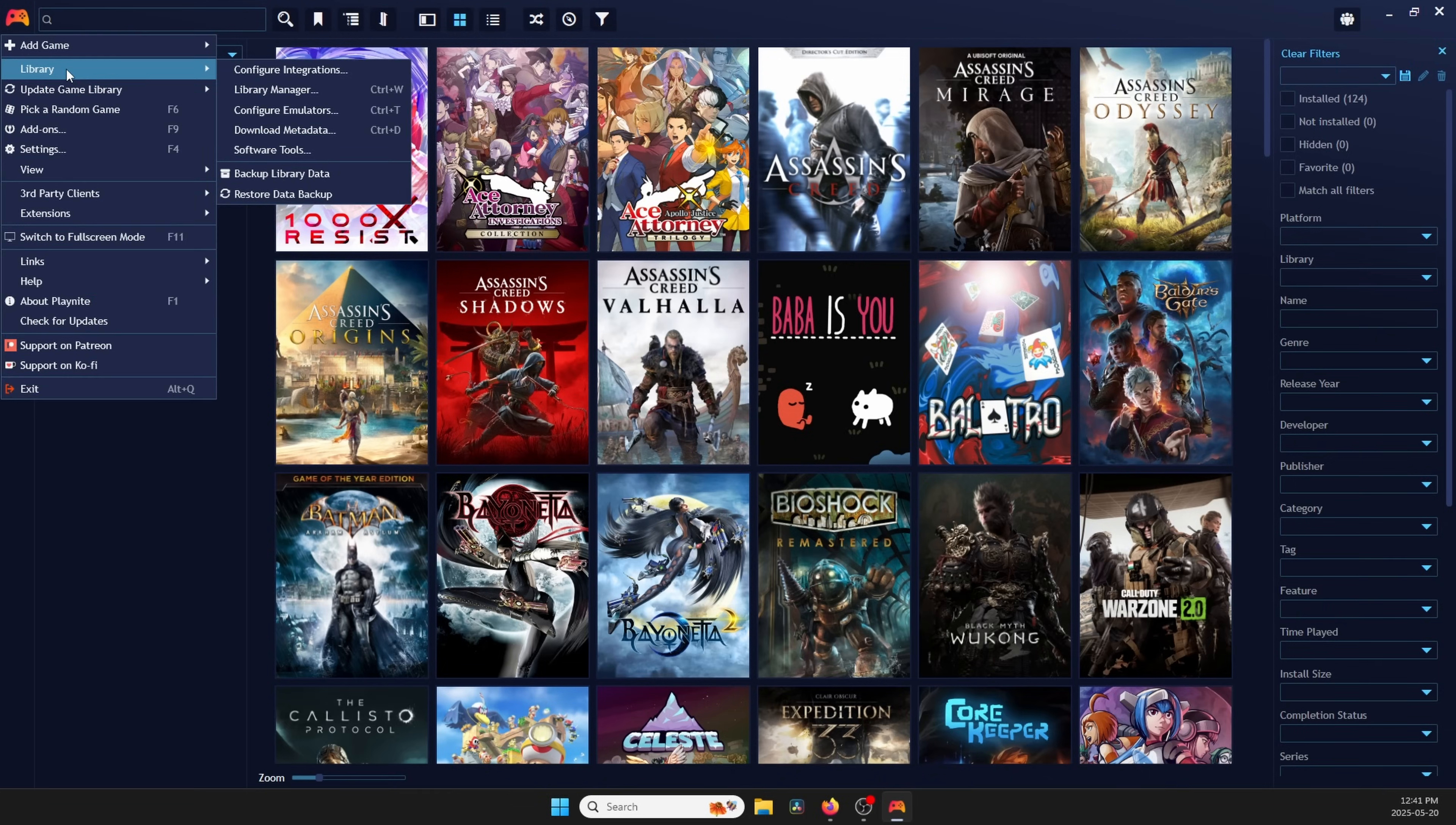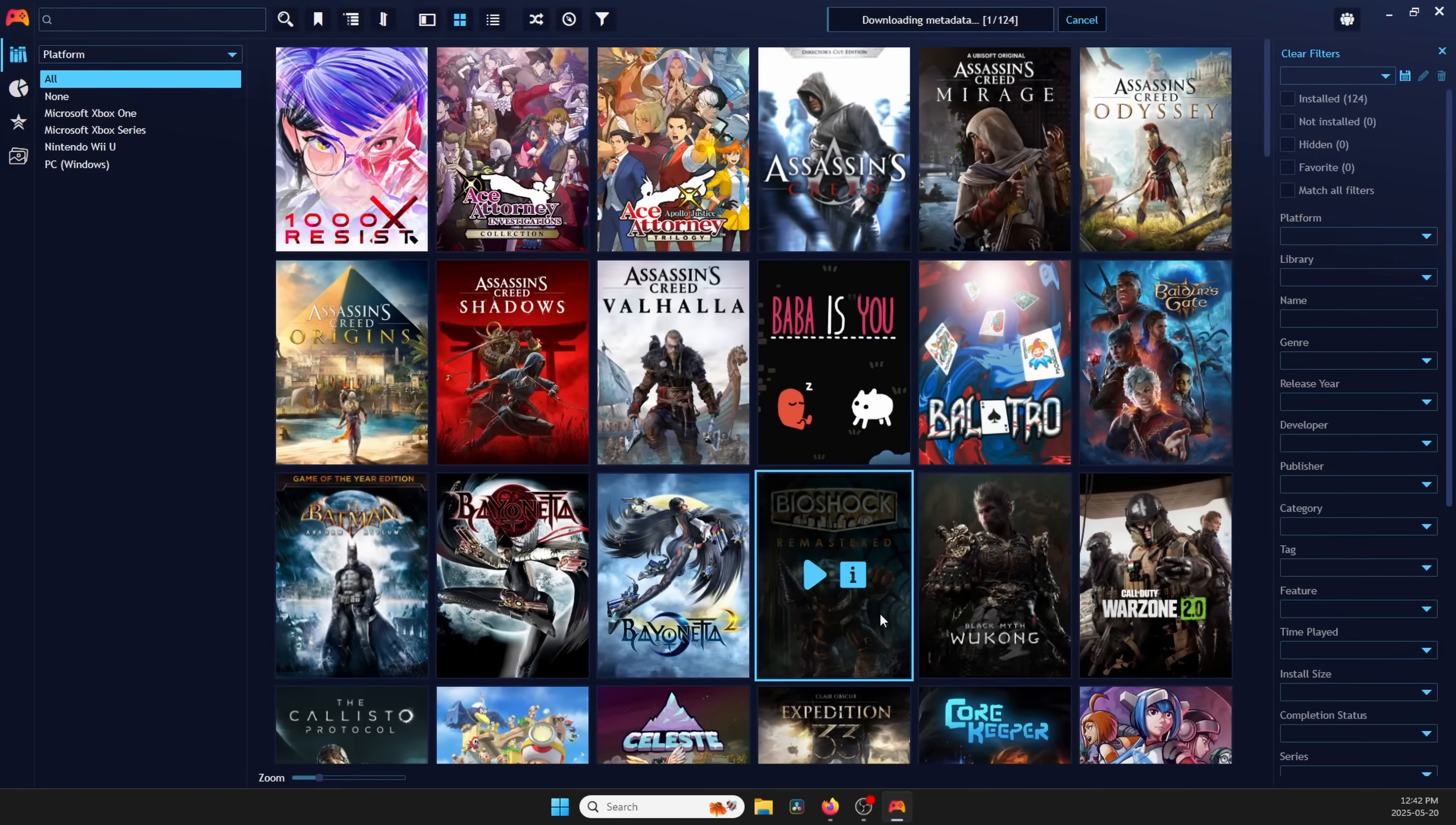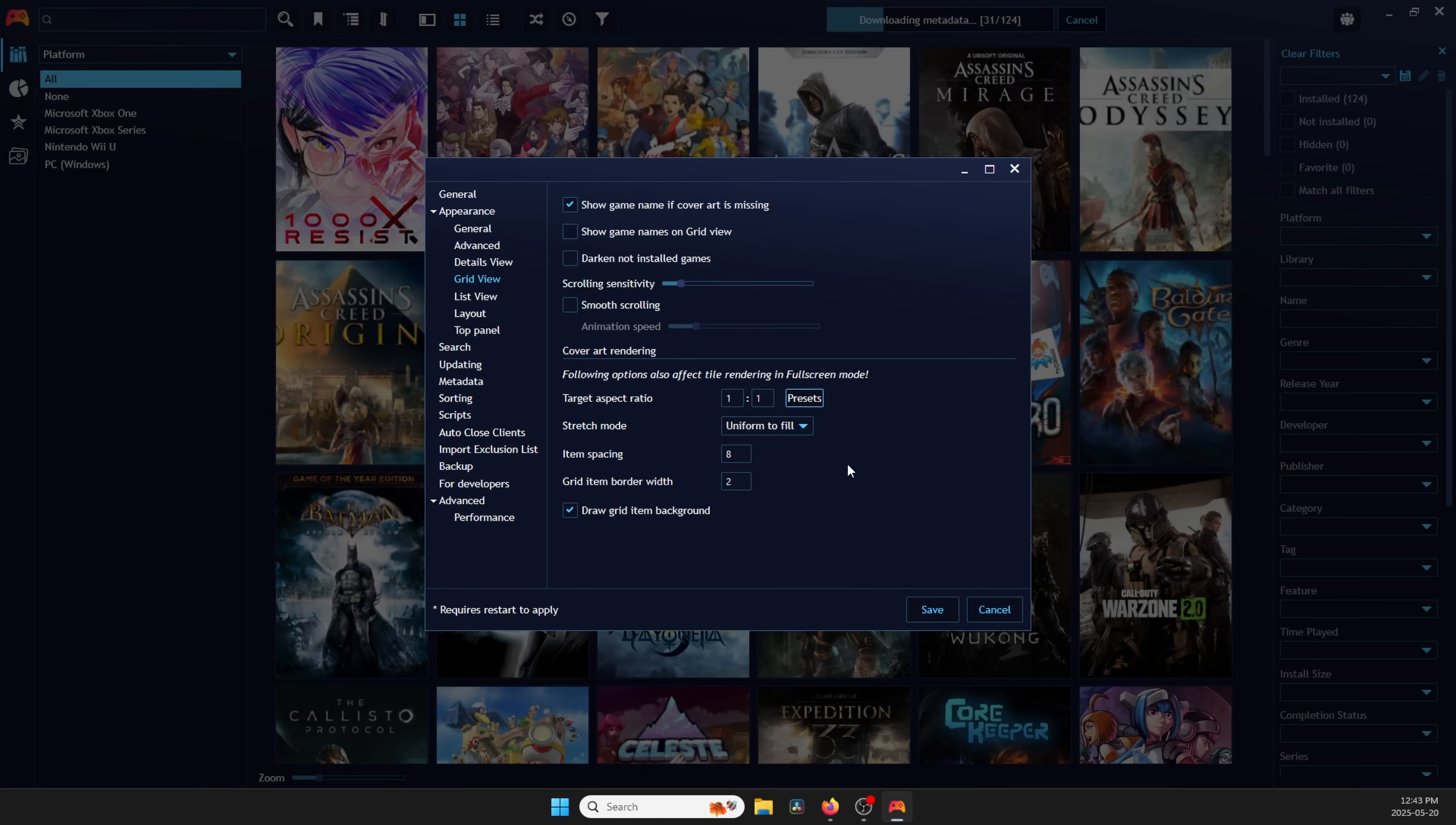Let's go ahead and use that new metadata. Go to Library, Download Metadata, and uncheck Only Missing Metadata. Scroll down to Covers and Background Image. Add PSN, then move it up to Priority List so it's first. Then go ahead and click Download Metadata to start the search. Head over to Settings, Appearance, Grid View, and change Target Aspect Ratio to Square.